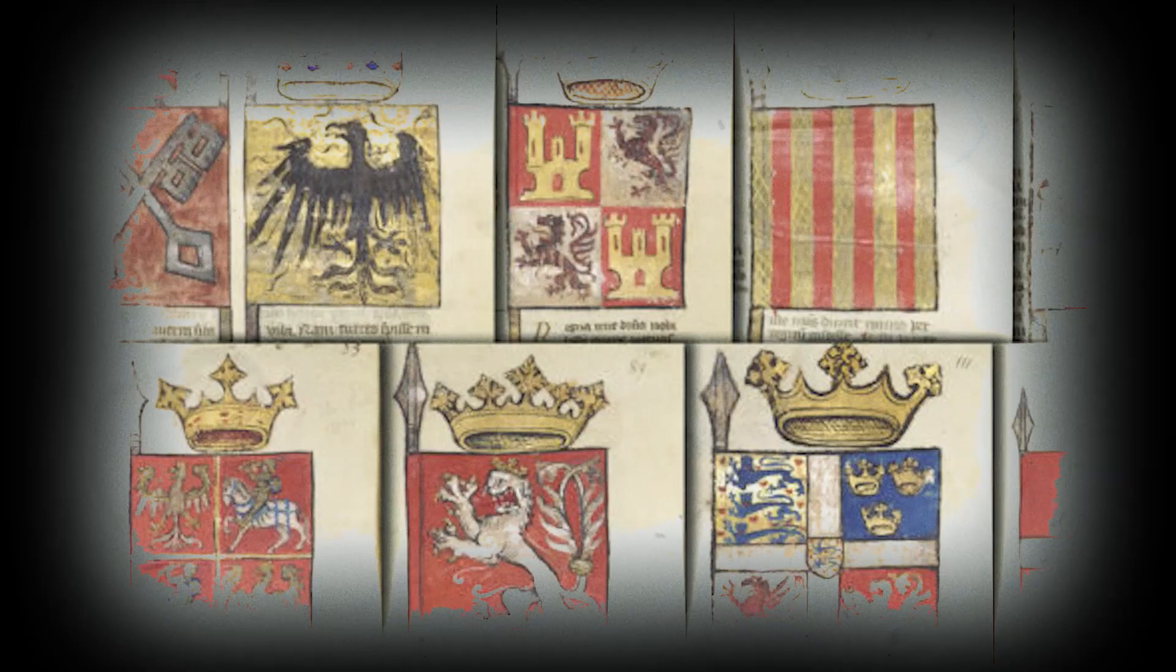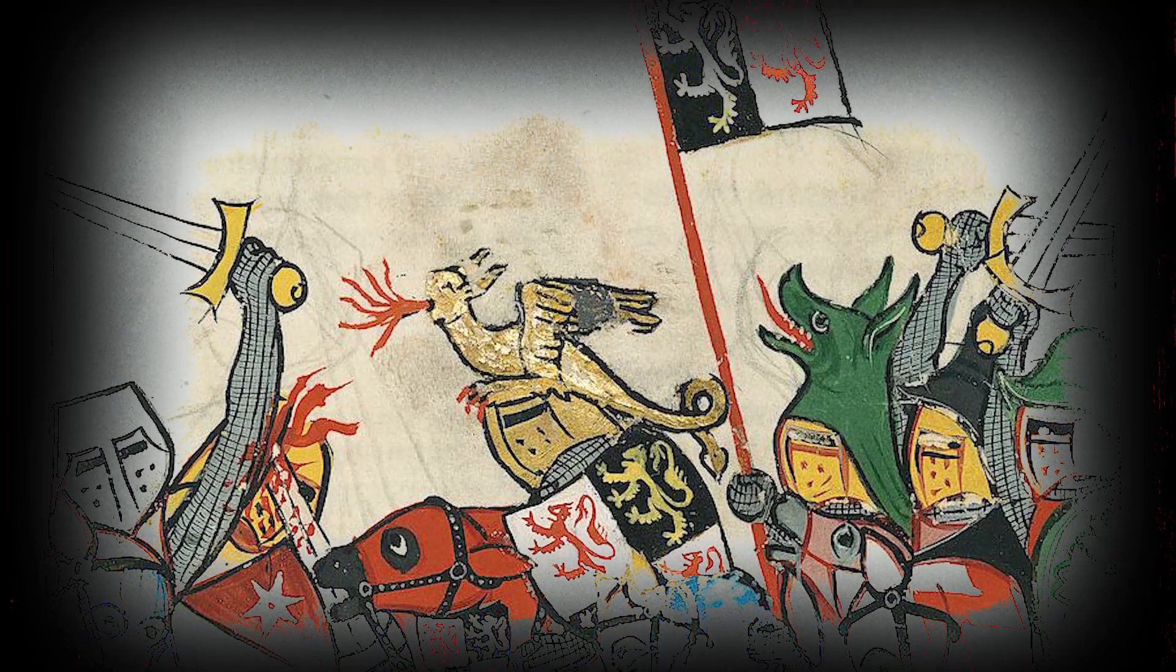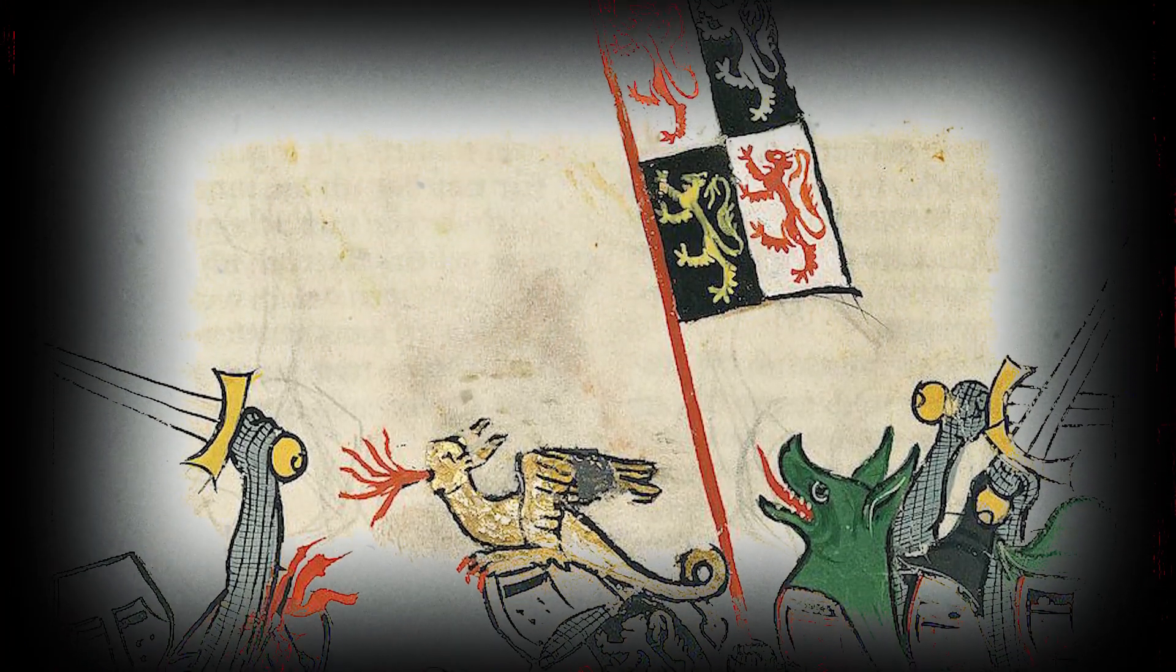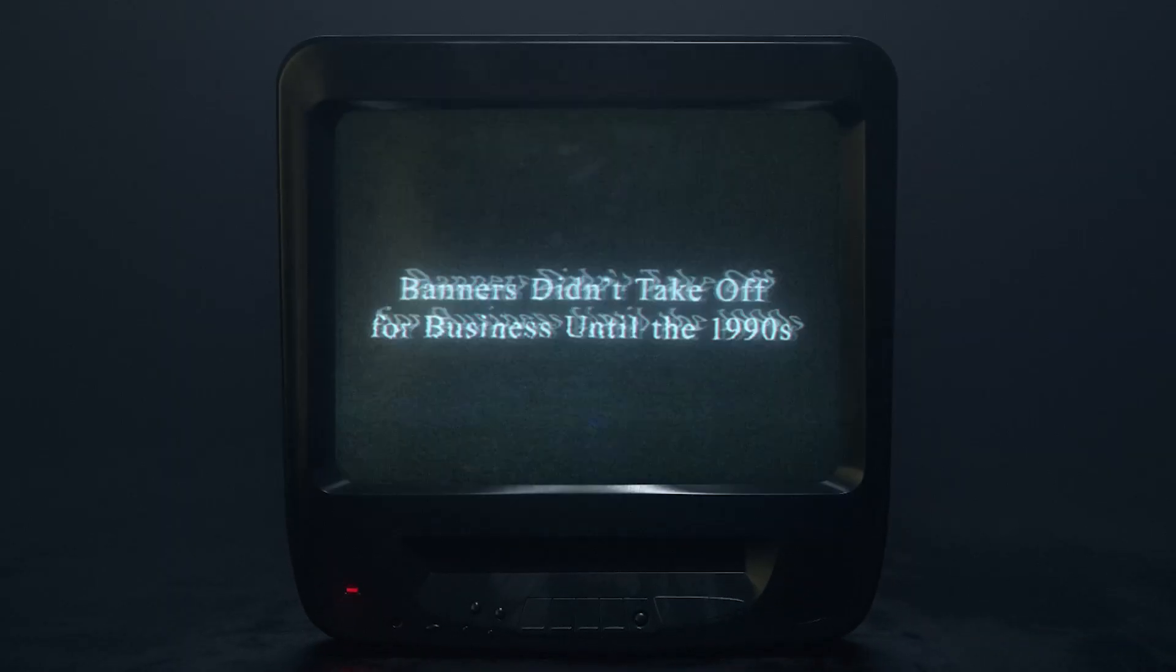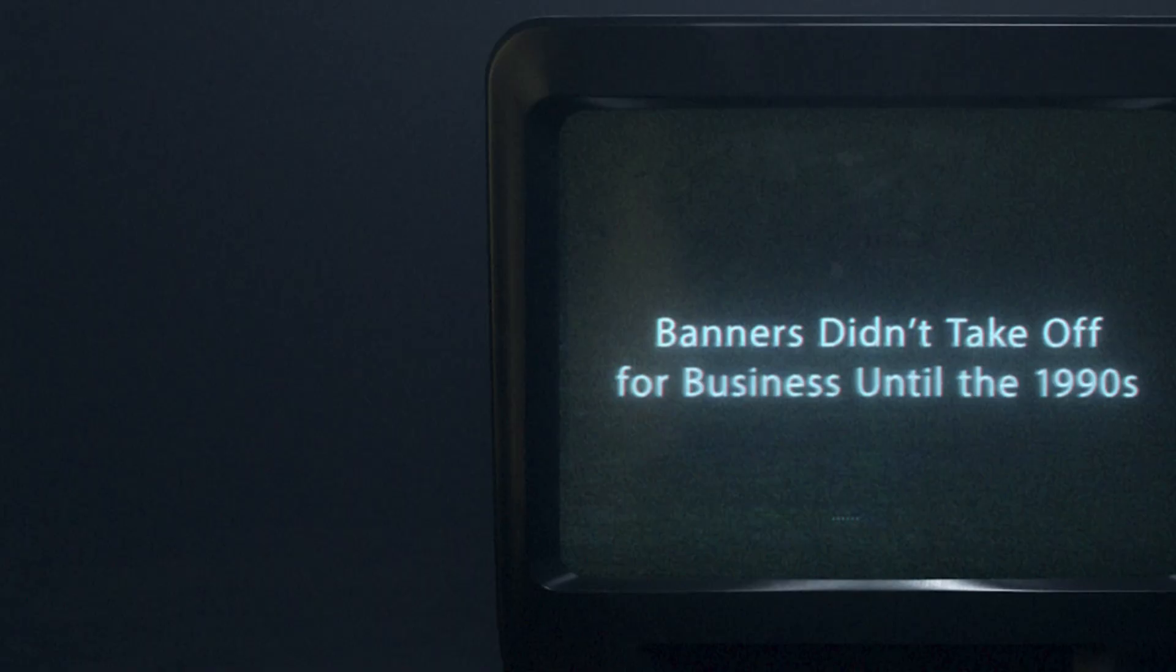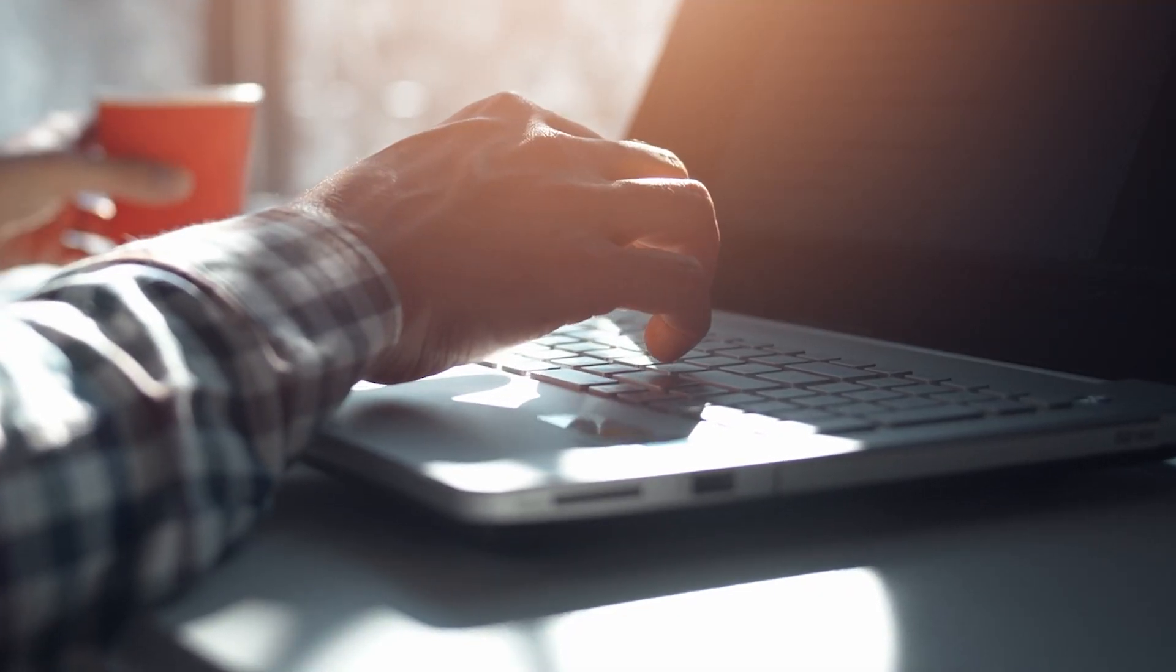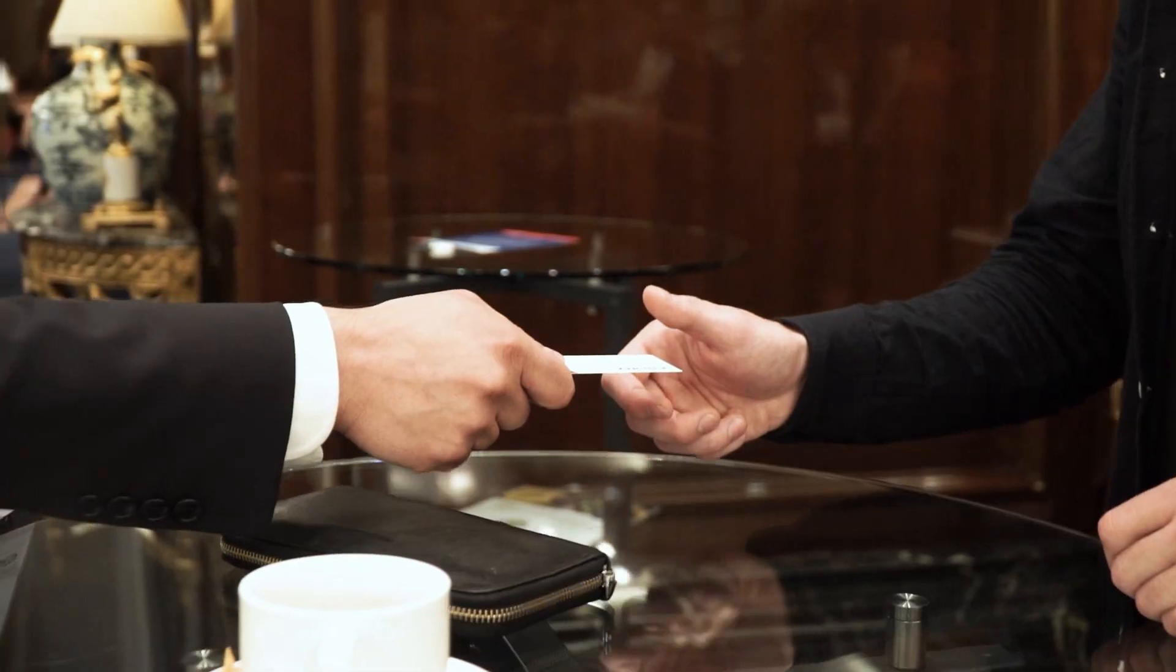Let's start. Did you know that banners have been around since the 13th century? Back then, they were mostly used in battlefields. Knights would wave them around to signal alliances or intimidate enemies. But banners didn't really take off for business until the 1990s. That's when businesses started using them for advertising and it completely changed the game.